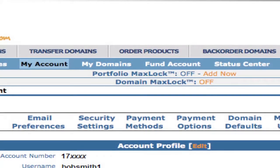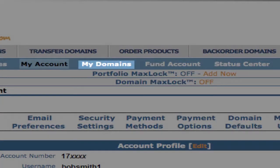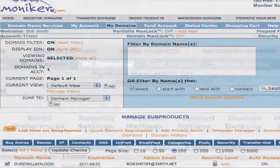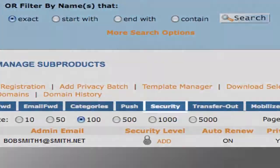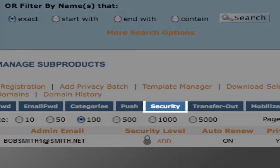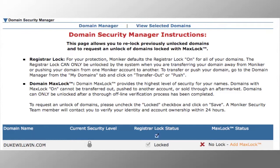Next, you'll need to search for the domain to be transferred by clicking My Domains. Select the domain and click on Security in the submenu. The Domain Security Manager screen will appear. Follow the steps to unlock your domain, including contacting Moniker to remove the max lock status if used. Removing the lock status allows your new provider to transfer the domain.